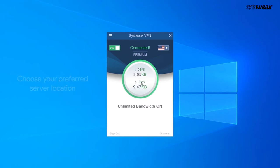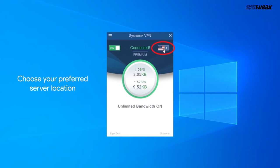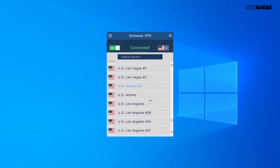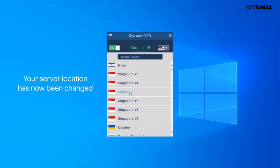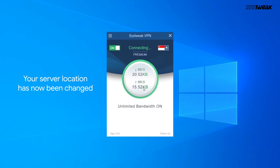Now click on the arrow icon to choose your preferred server location. Server location has now been changed.